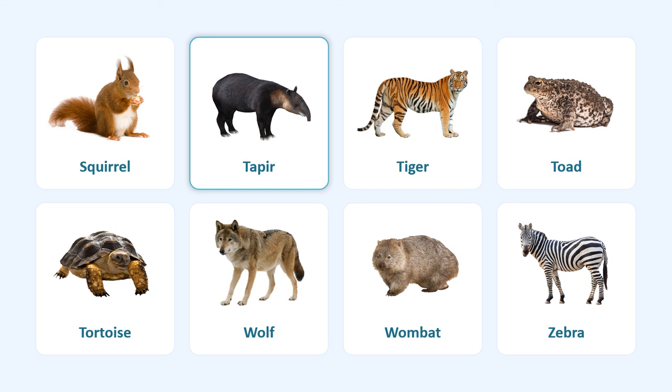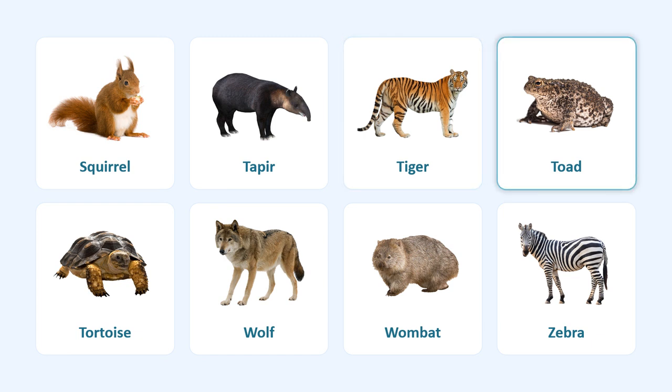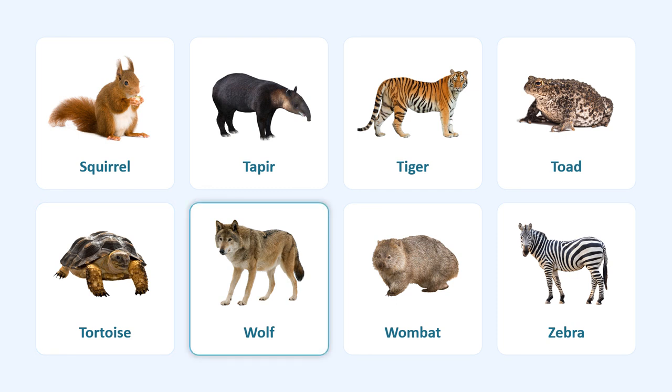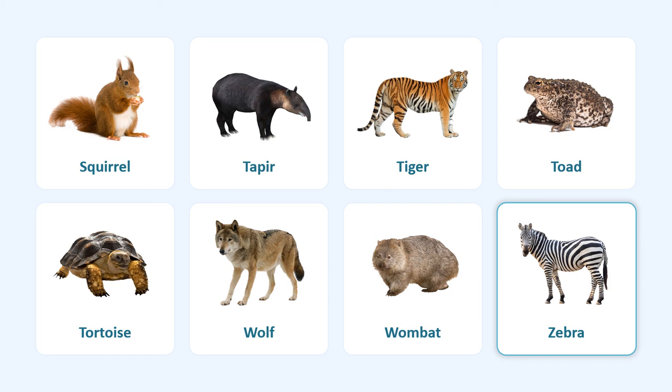Taper, tiger, toad, tortoise, wolf, wombat, zebra.